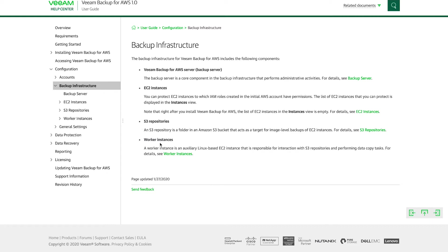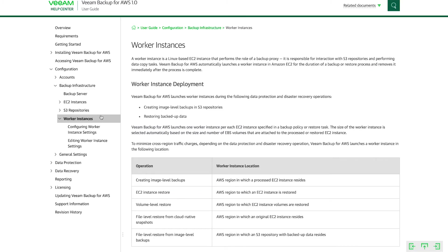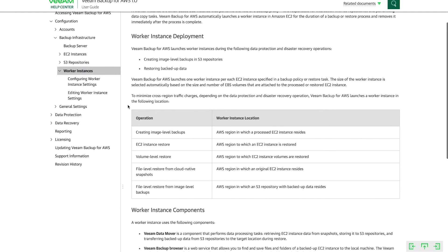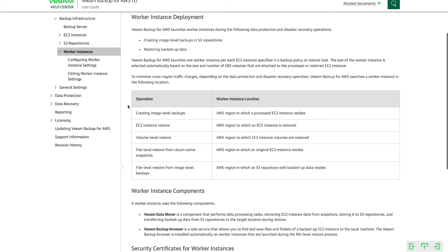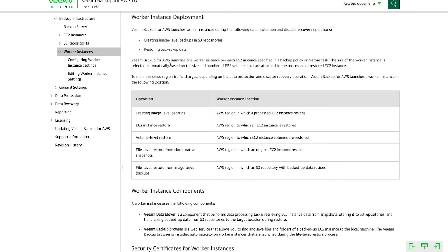And then you have worker instances. Worker instances are lightweight Linux EC2 instances that are deployed anytime that we need to work with data. So what does that mean? Well, let's click on worker instances here. And then you can see right down here that there's a list of operations where we deploy workers. So whenever we create image level backups in S3 repositories or we're restoring backup data.